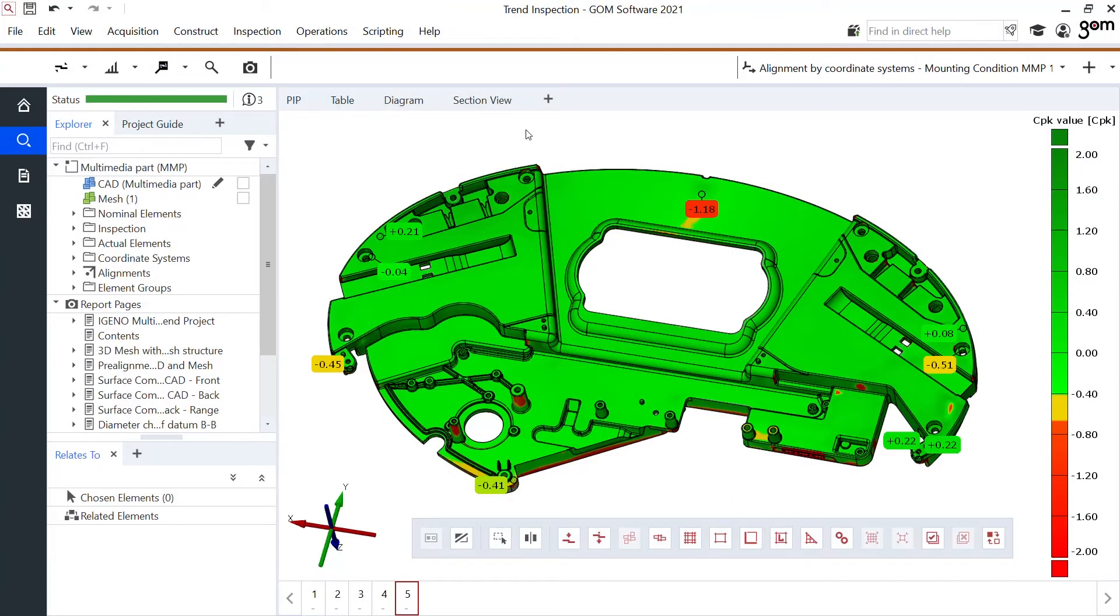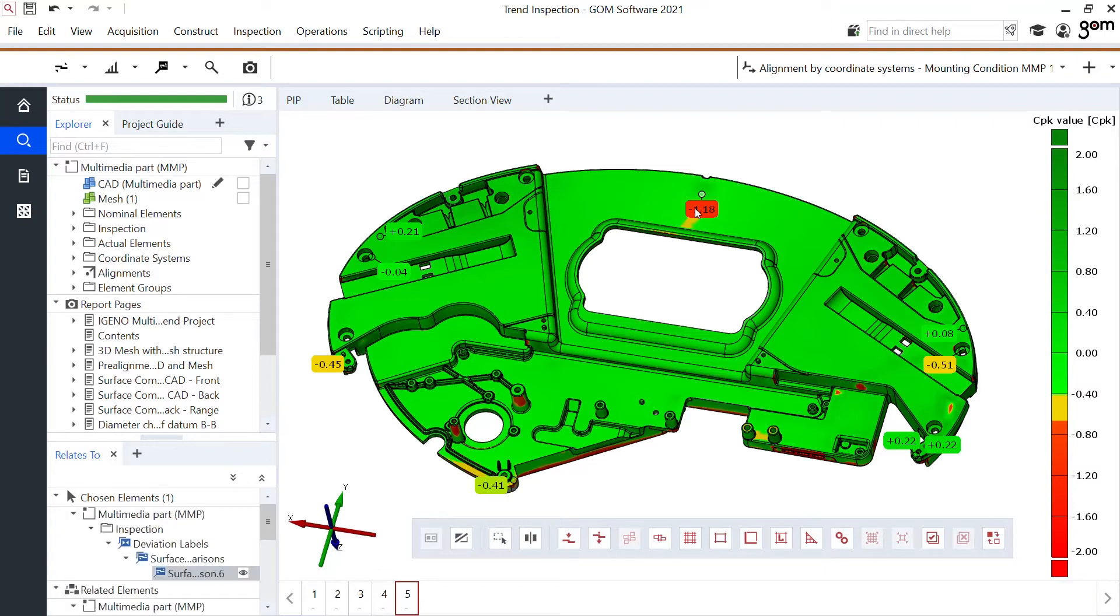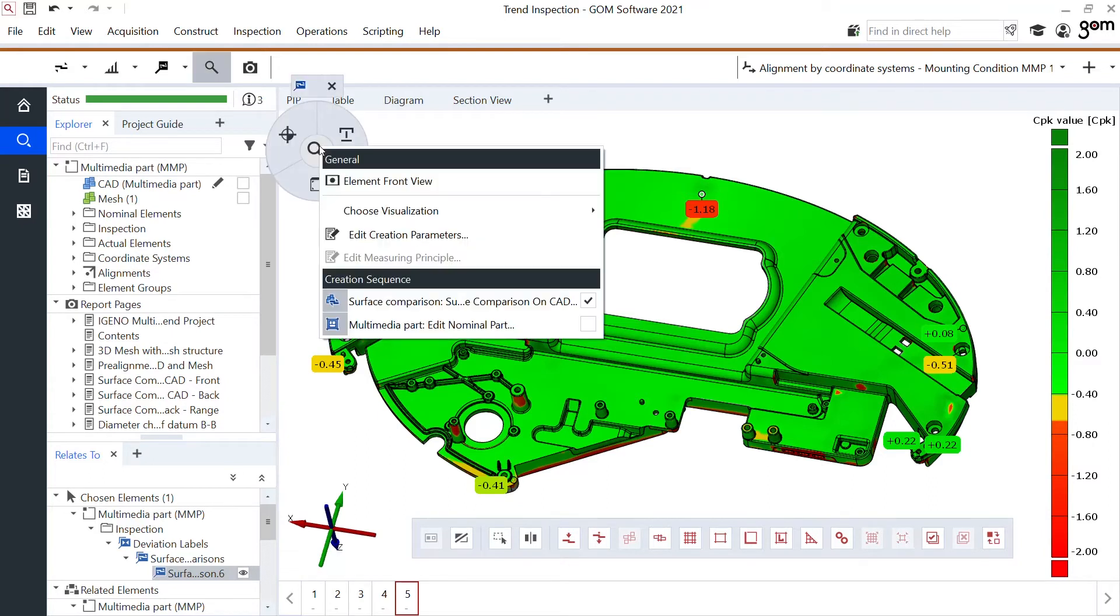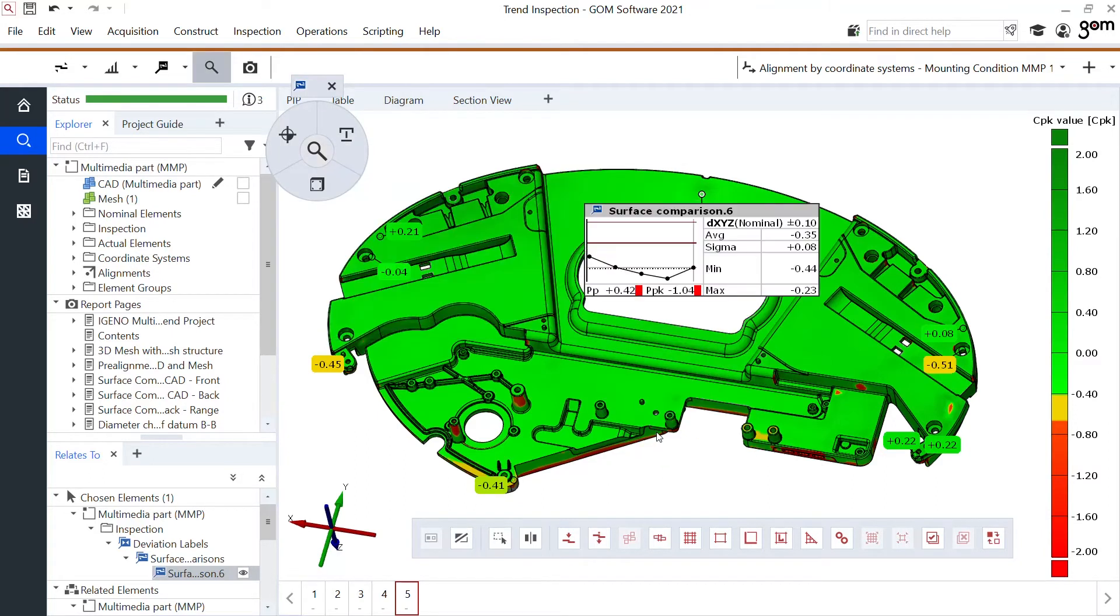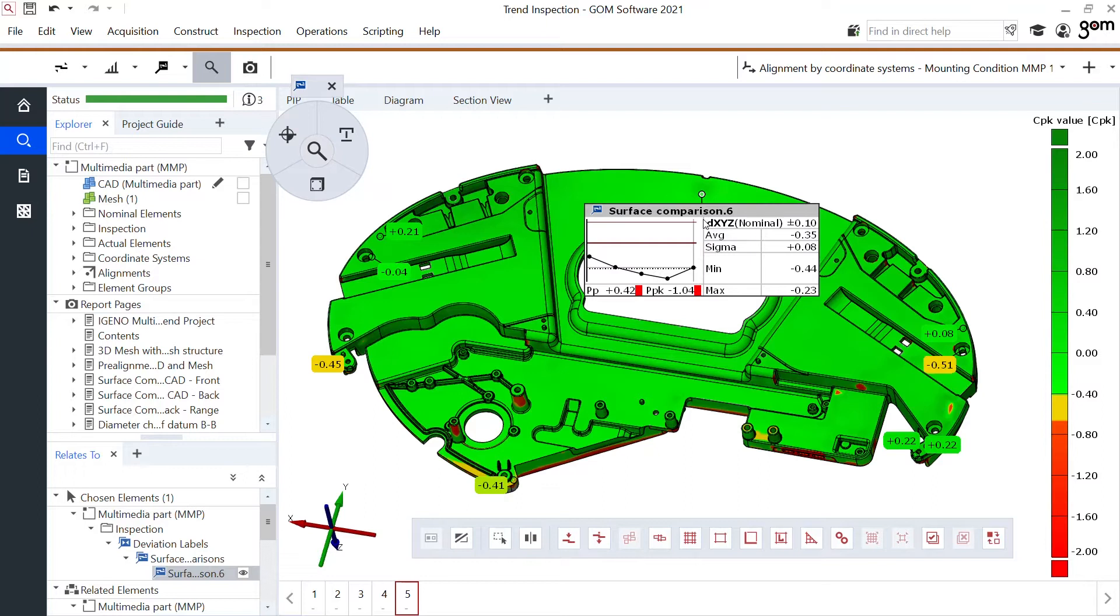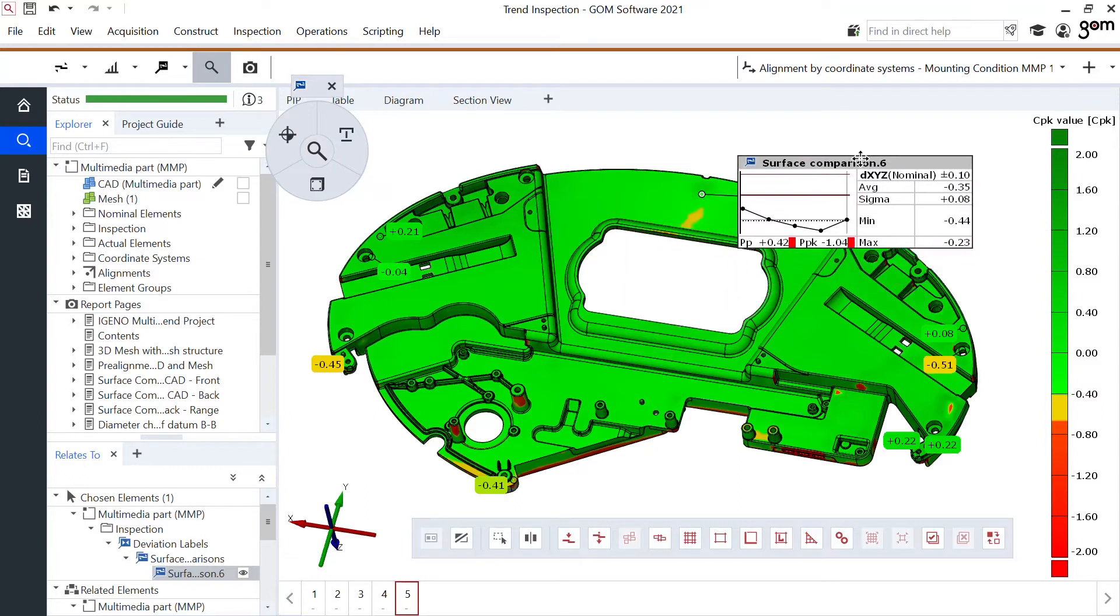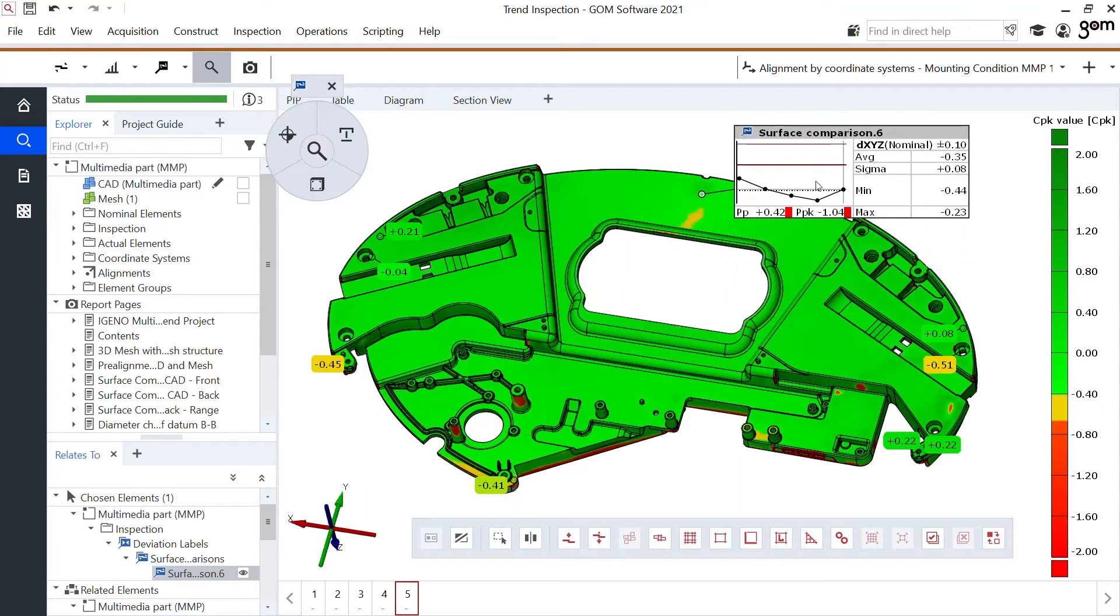What I could also do is change the visibility of these labels. So instead of seeing it only for one part, I could change the visibility to a trend label and look what happens. All five values are shown on this graph showing me the min, the max values, the average, the sigma.